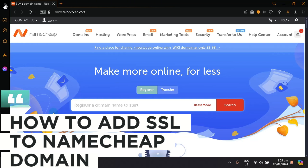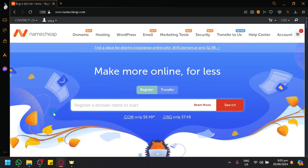How to add SSL to Namecheap Domain. Hello guys and welcome back to today's video.